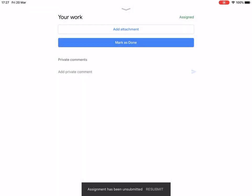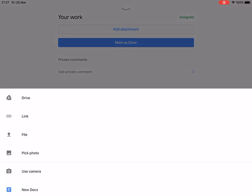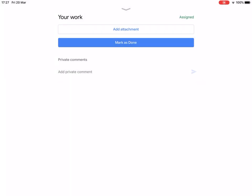What you want to do is tap 'Add Attachment' and then you'll get the option to 'Use Camera', so you can take a photo of whatever work you have done. Then it will upload. Once it's uploaded, if you want to add another photo because your work is over a couple of pages, tap 'Add Attachment' again and do the same thing.